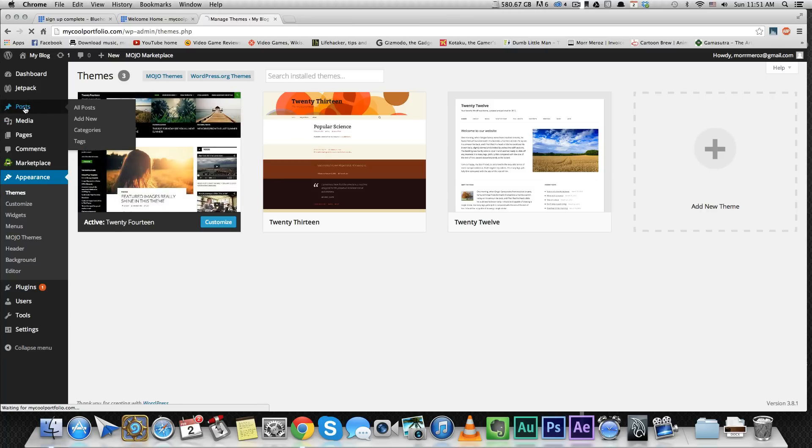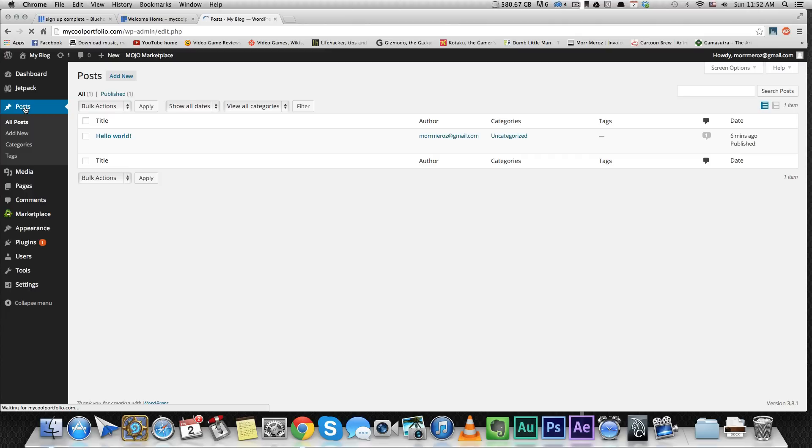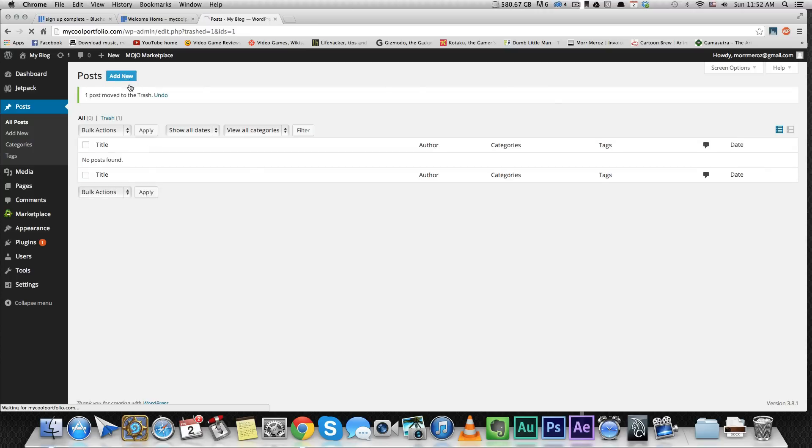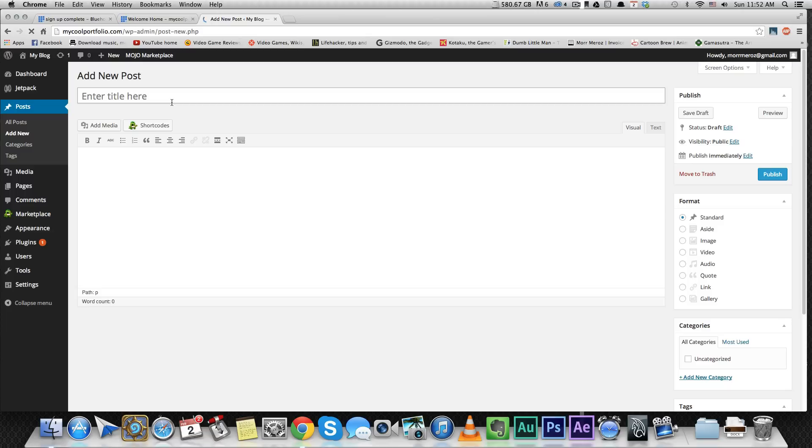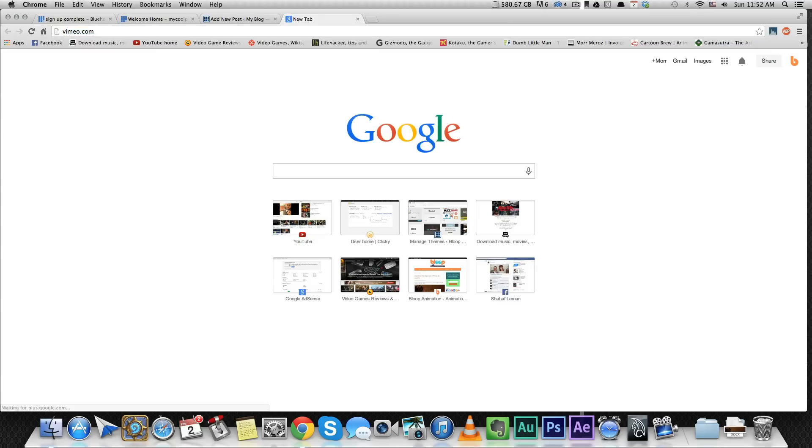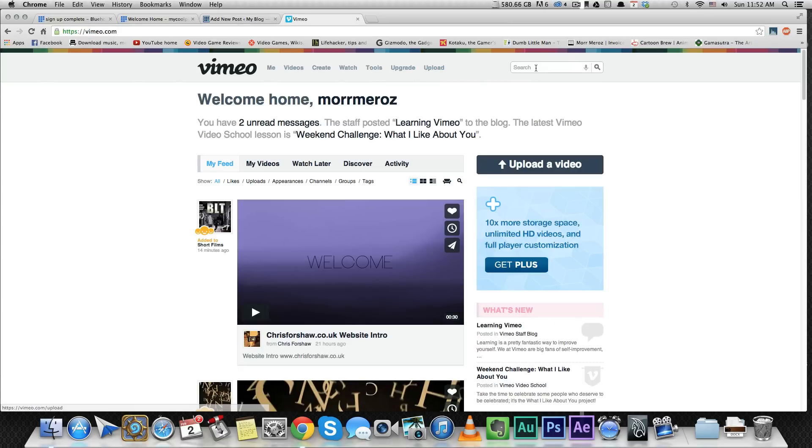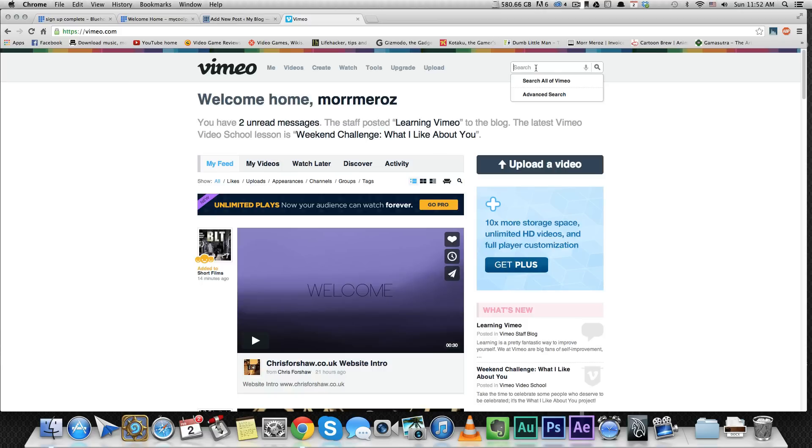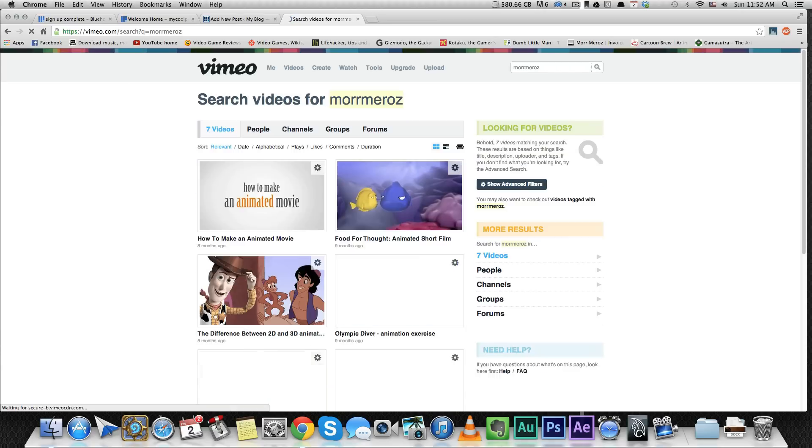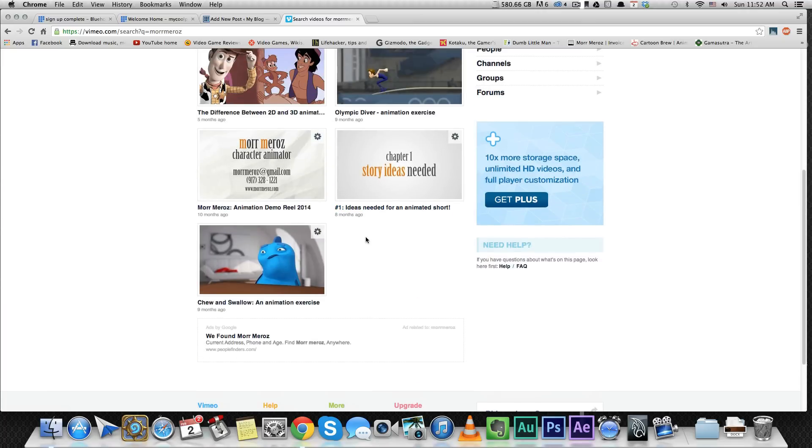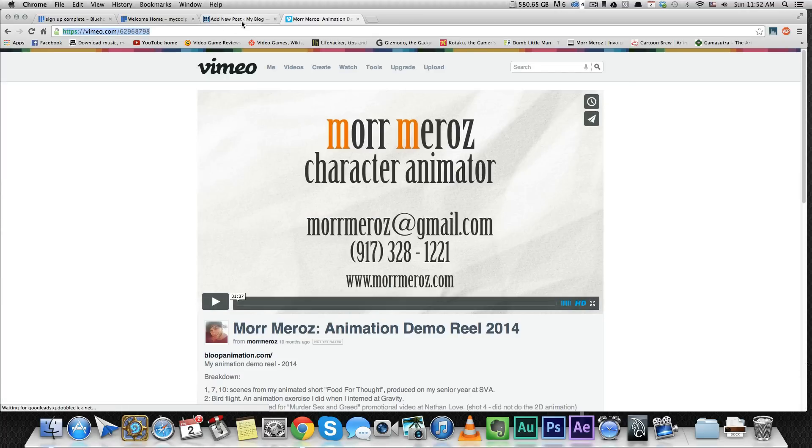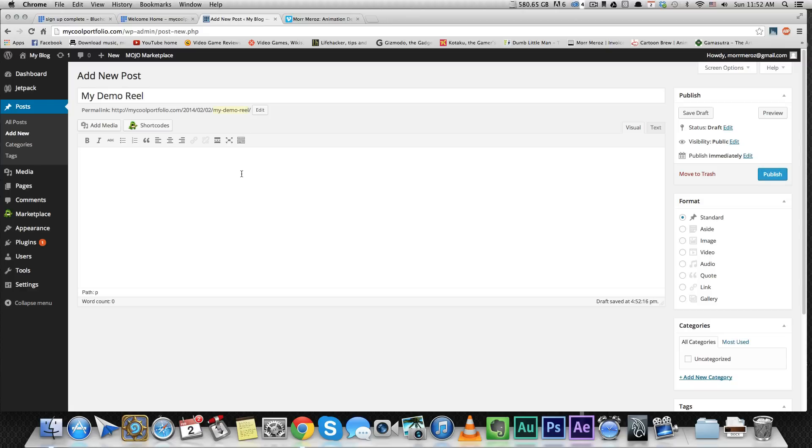So let's do that now. We're going to go into posts and I'm just going to create a new post. I'm going to delete that default one, create a new one, call it a demo reel, and I'm going to go to Vimeo and get my own demo reel so I can just show you. You just copy the link, paste it, press publish.